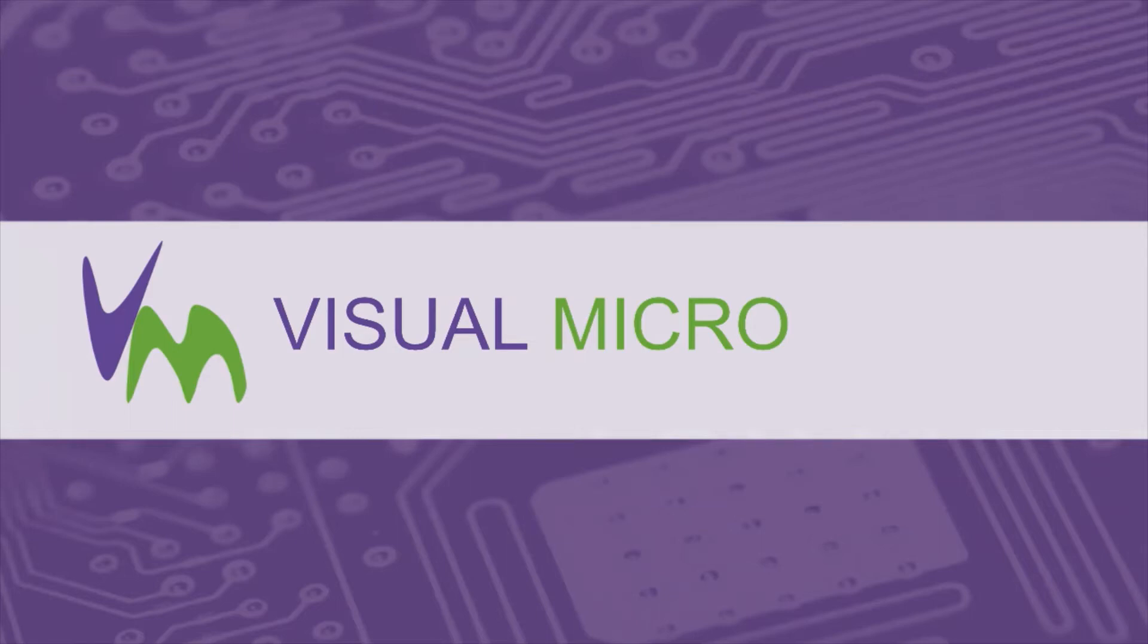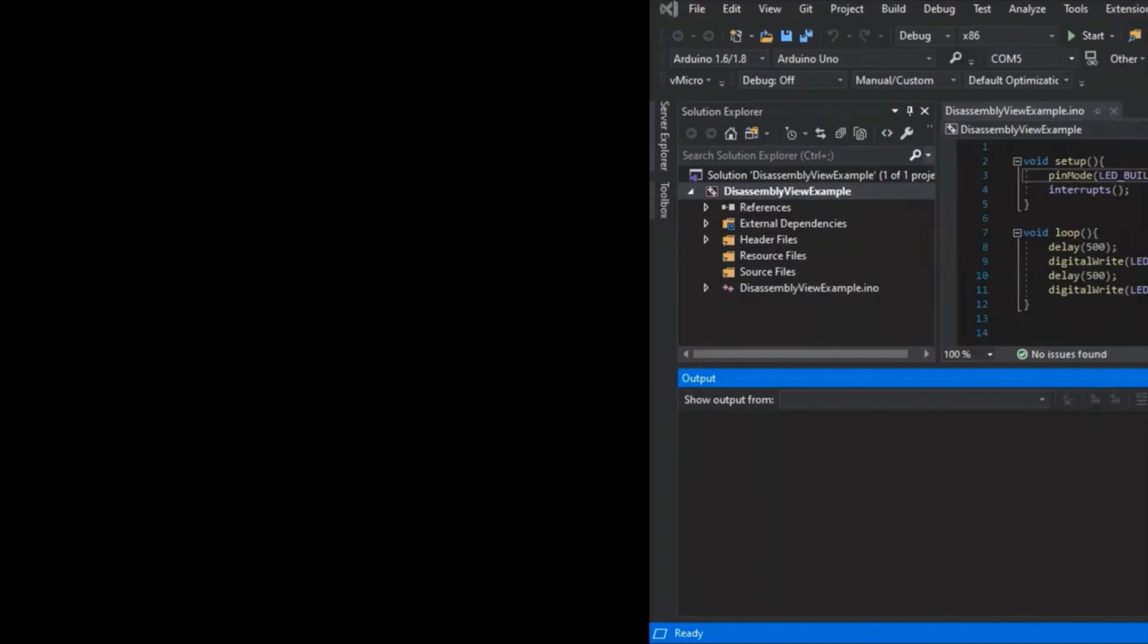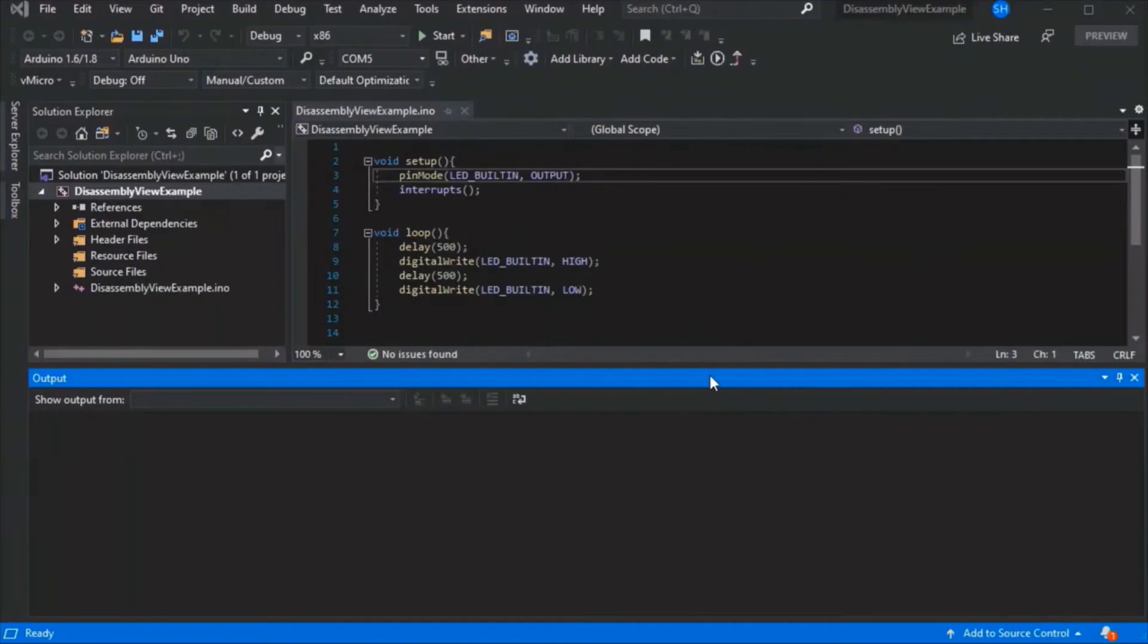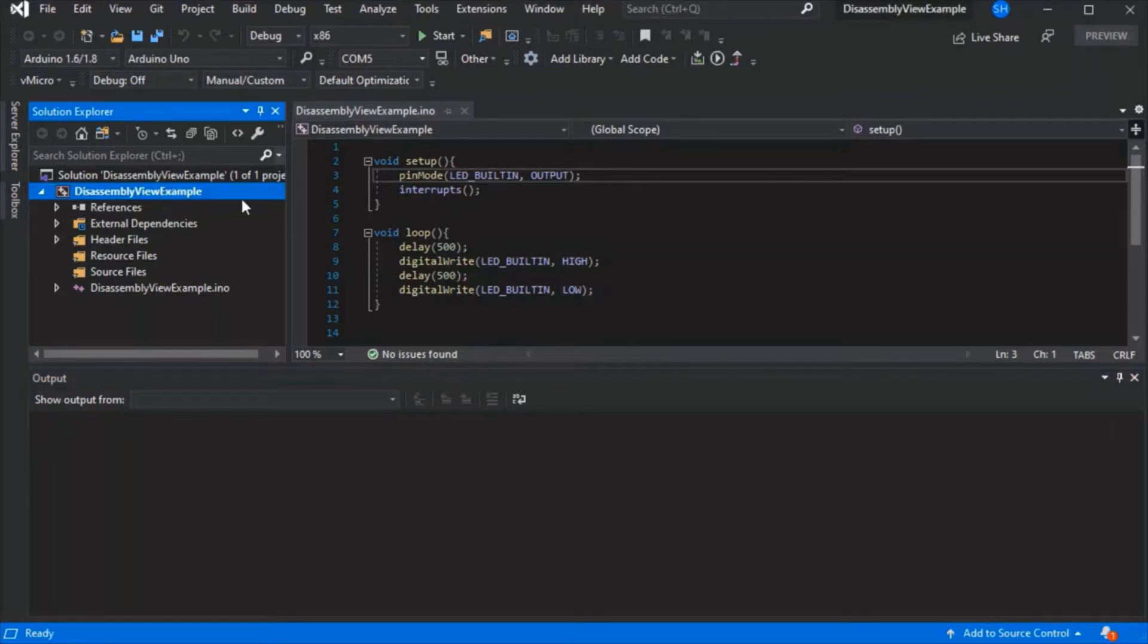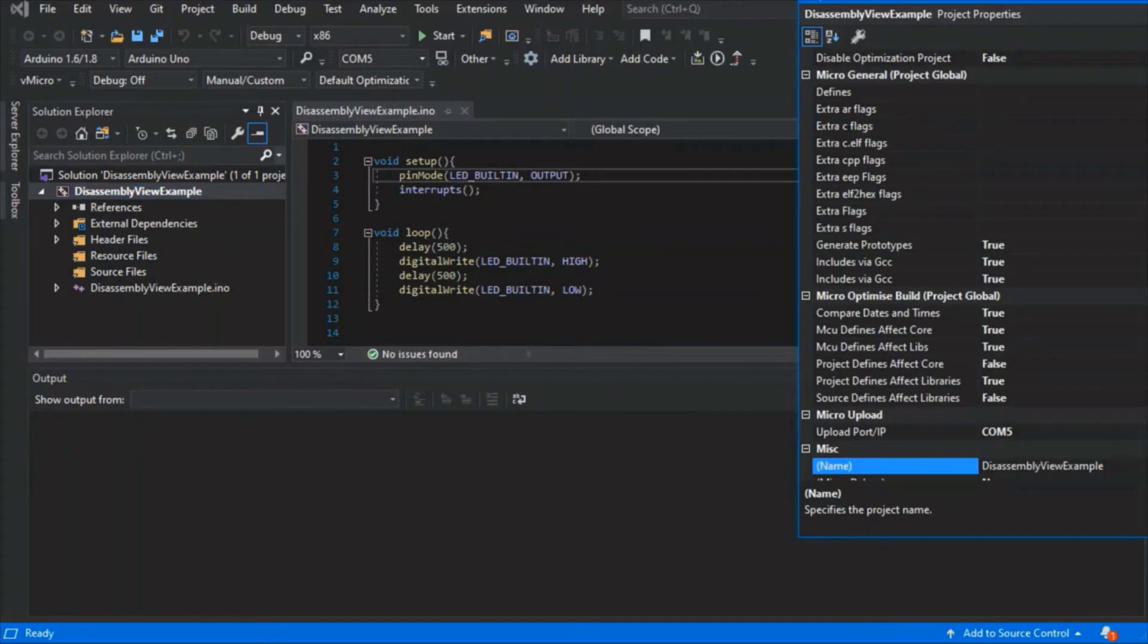Today we're going to show you how to use the disassembled view. This is available during a build, so you don't need GDB working. You can just review your disassembled code at the end of each build. We've just got a simple sketch here as normal.